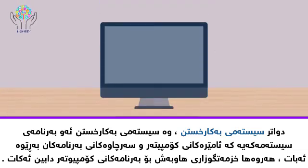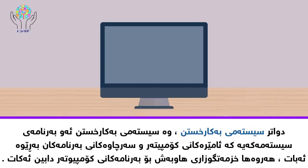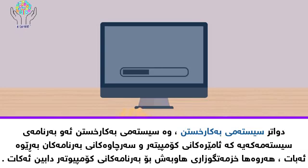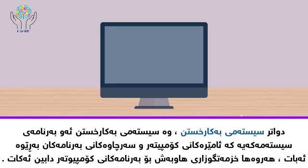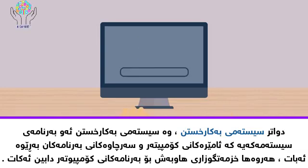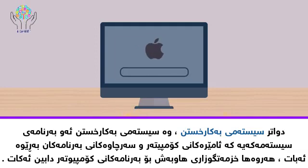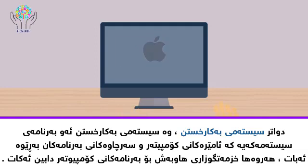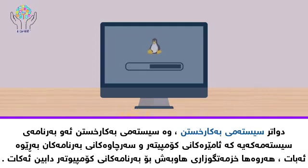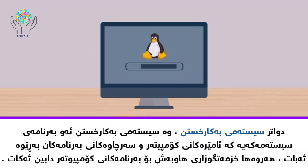Next are operating systems. An operating system is a system software that manages computer hardware and software resources and provides common services for computer programs.